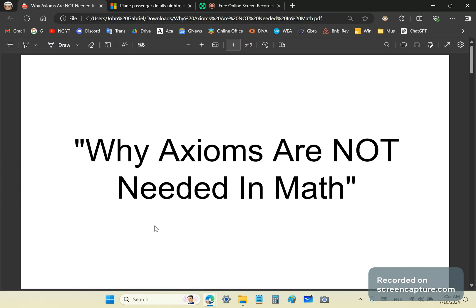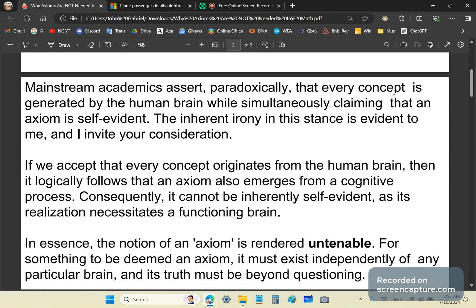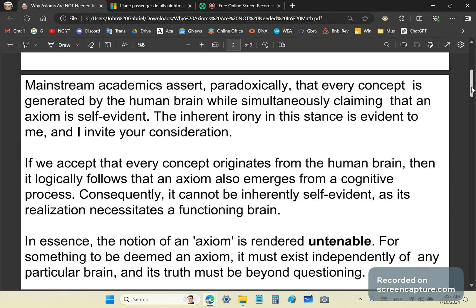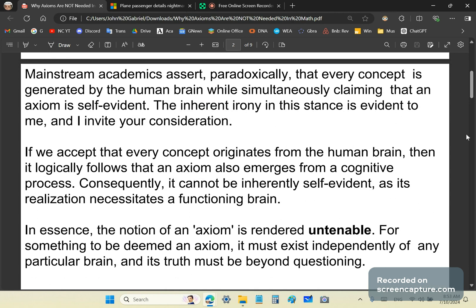Why are axioms not needed in math? Let's start with this pithy summary. Mainstream academics assert, paradoxically, that every concept is generated by the human brain while simultaneously claiming that an axiom is self-evident. The inherent irony in this stance is evident to me and I invite your consideration.